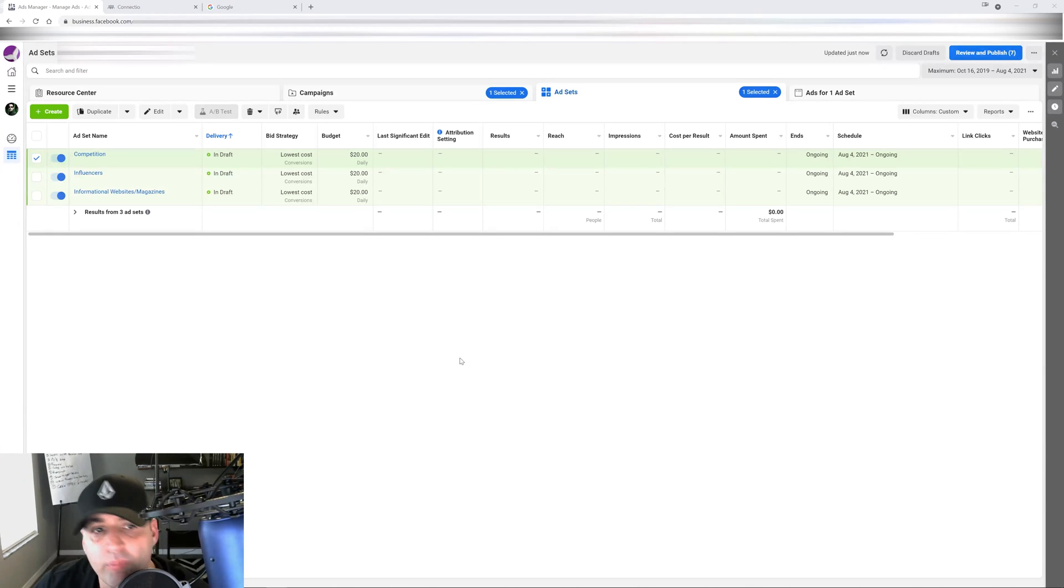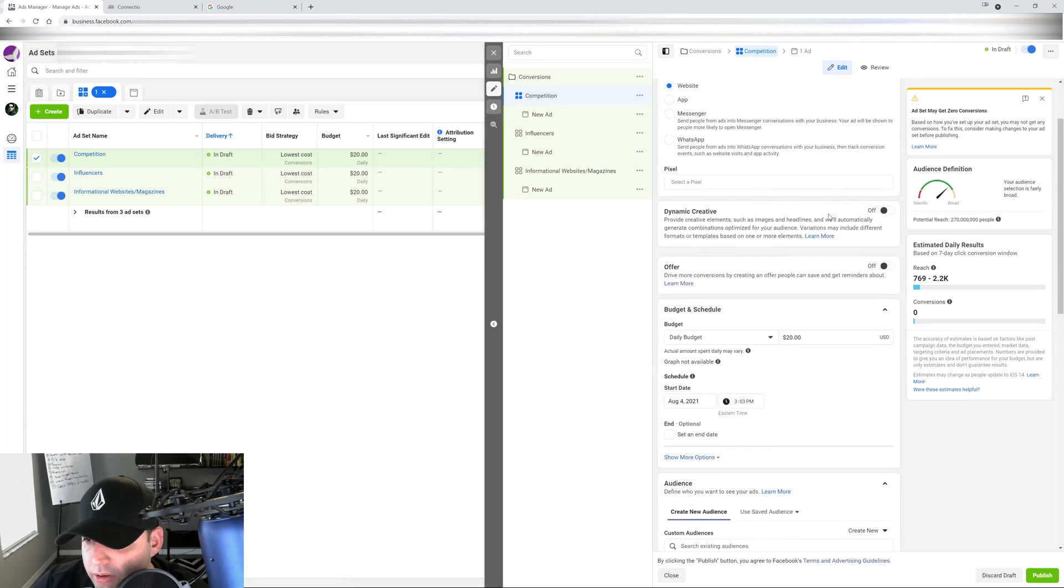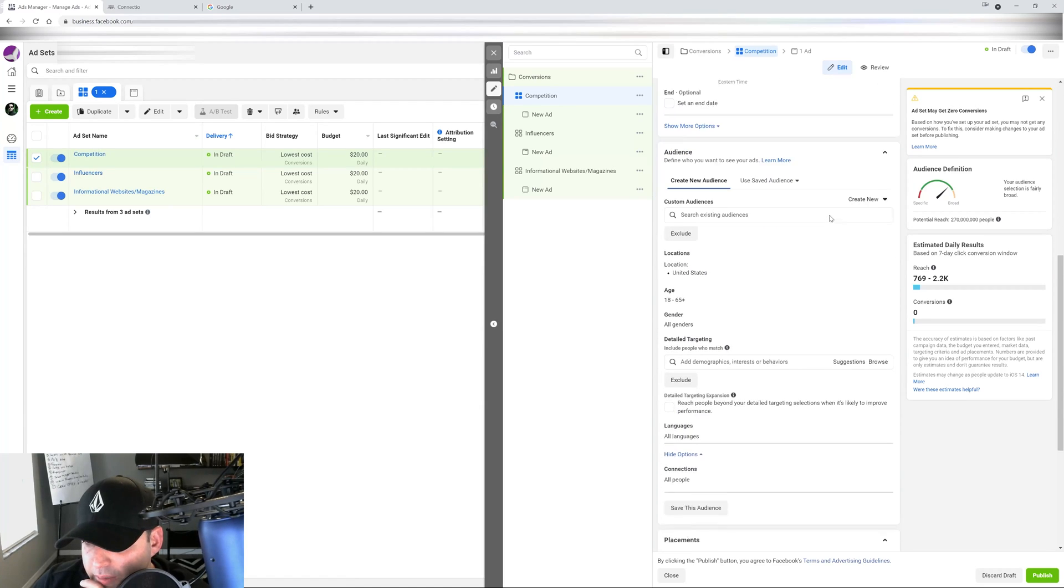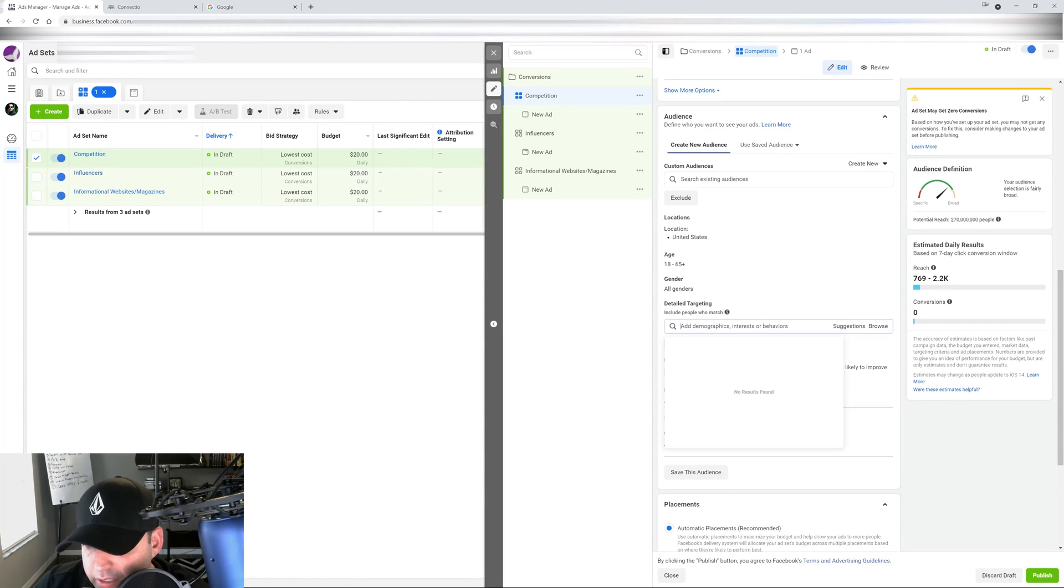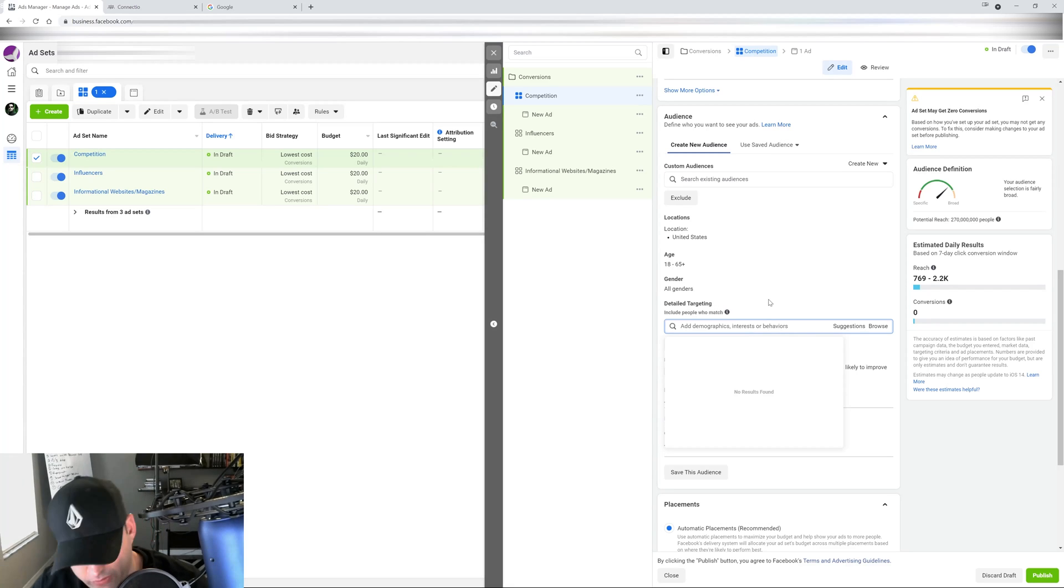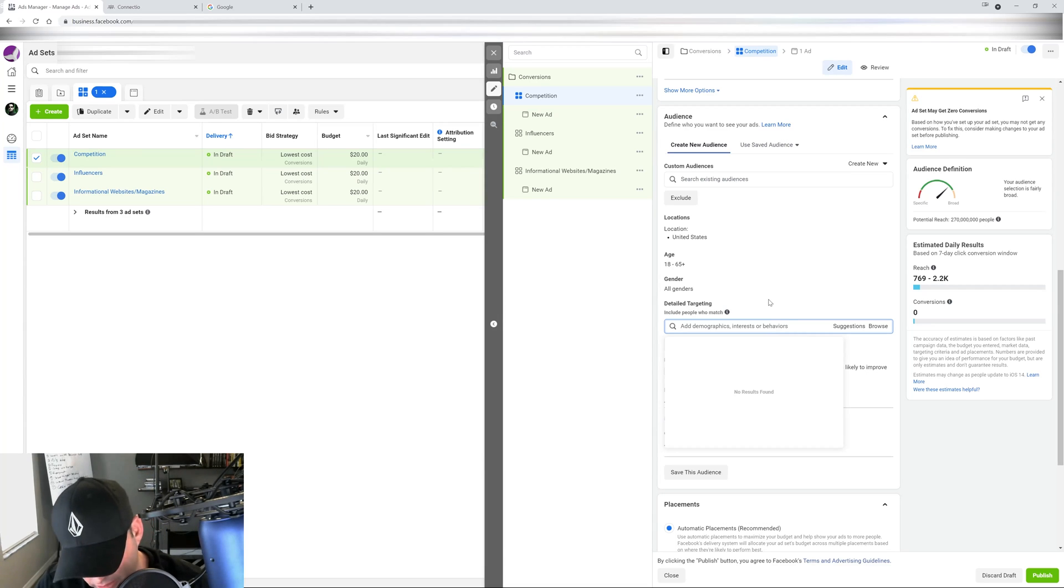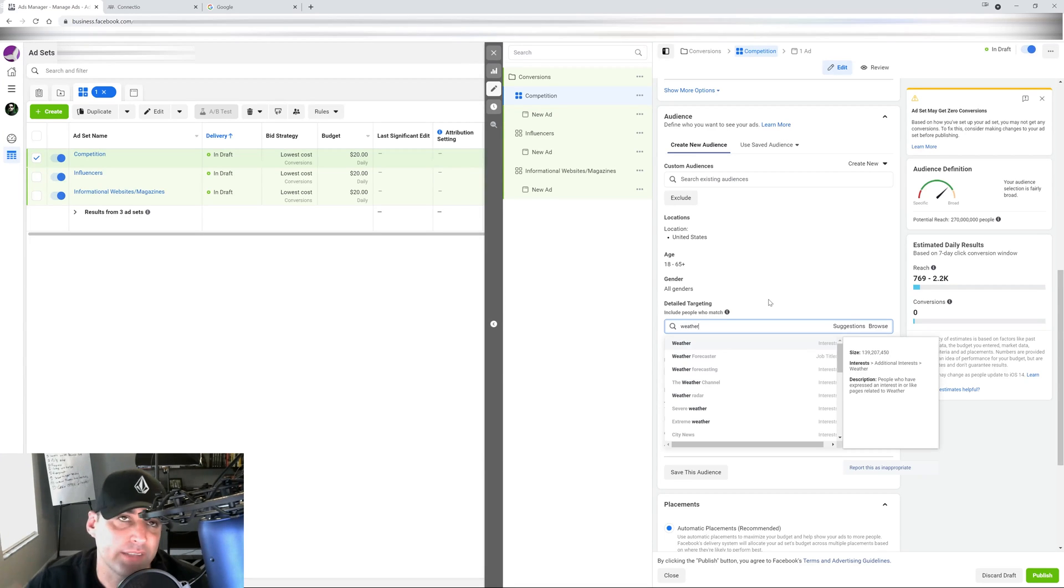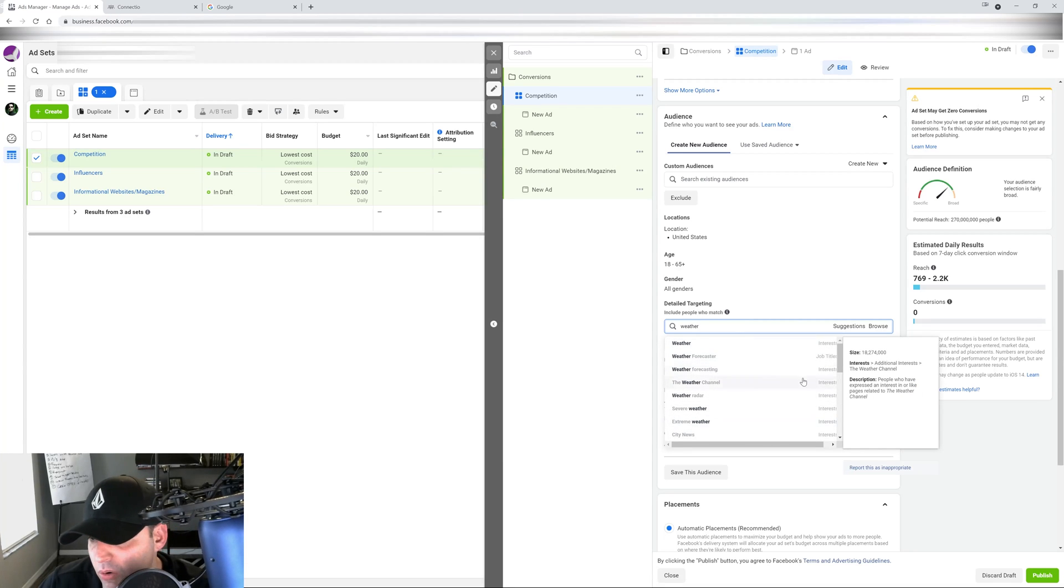What most people do is they're going to click here, edit, and they're going to scroll down to detail targeting right here and they're going to play the guessing game. So this is a weather niche, this is a weather gadget, so it's a weather related audience. We just type in weather because that's going to be our first idea.